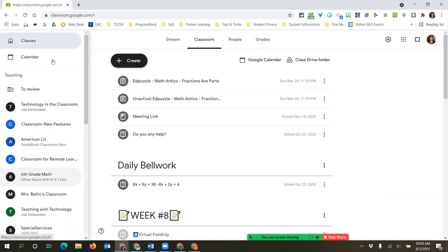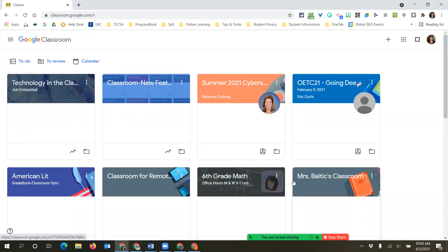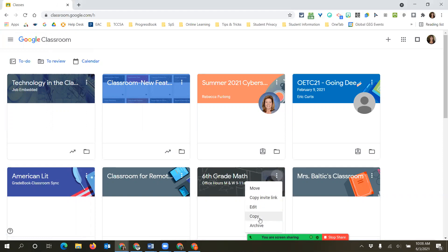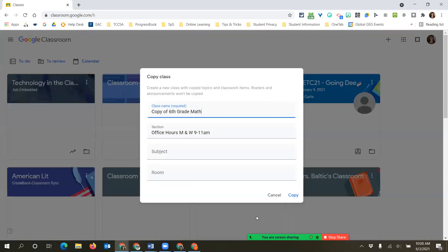If I go back to my dashboard, instead of starting from scratch, I can make a copy of this. If I click on copy, it's going to allow me to make a copy and I can rename it. I suggest putting the year in it somewhere so you can see.